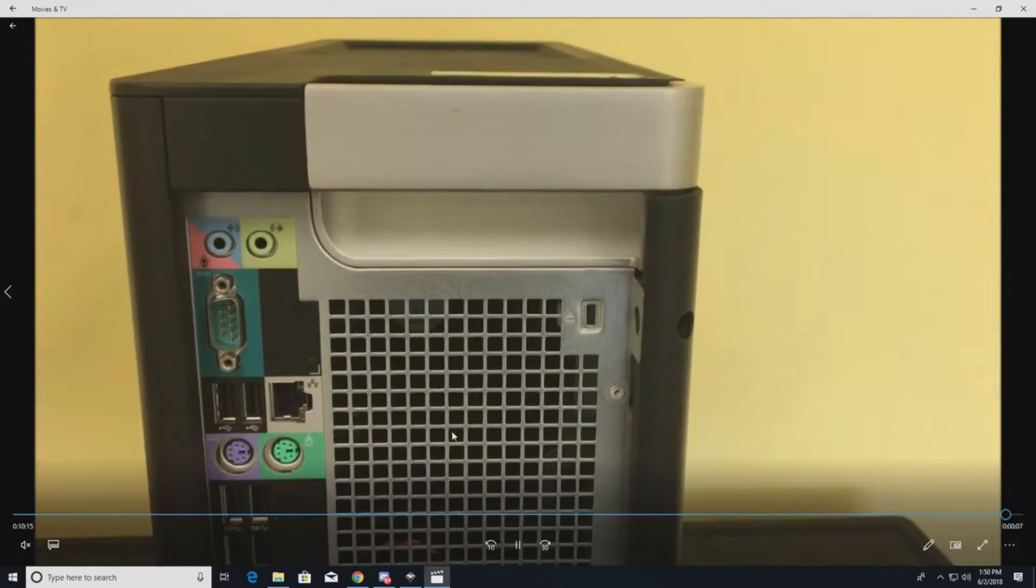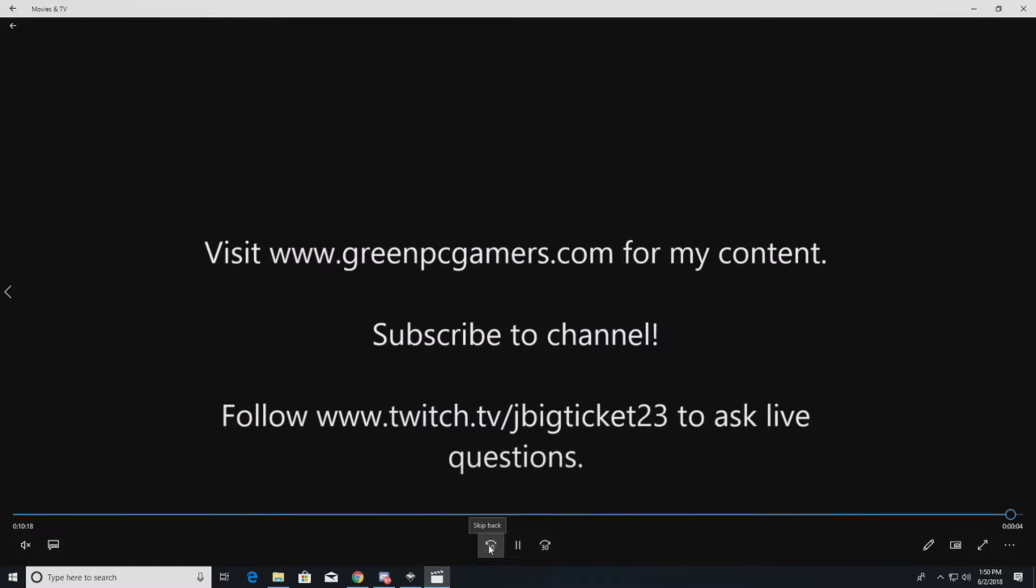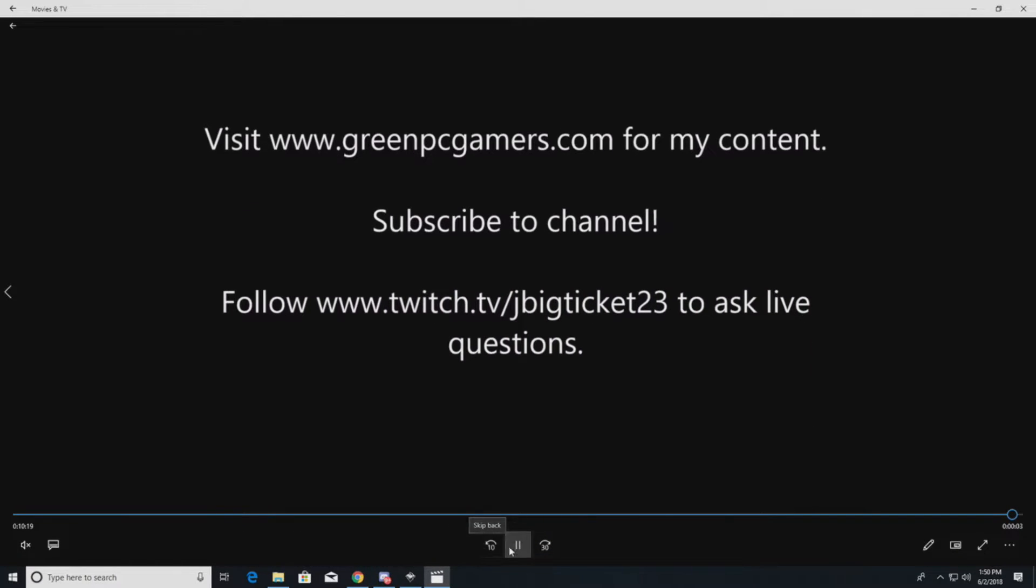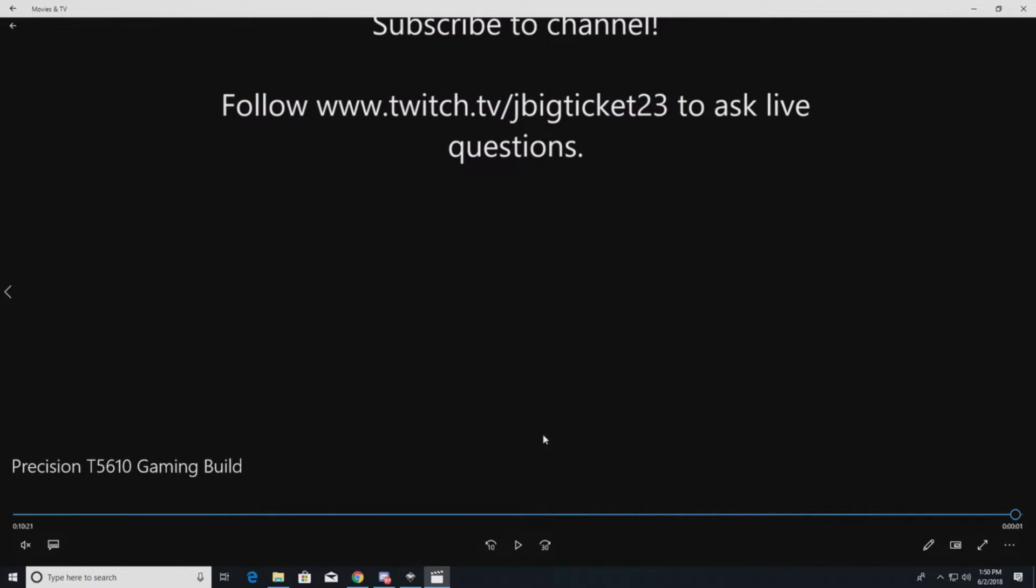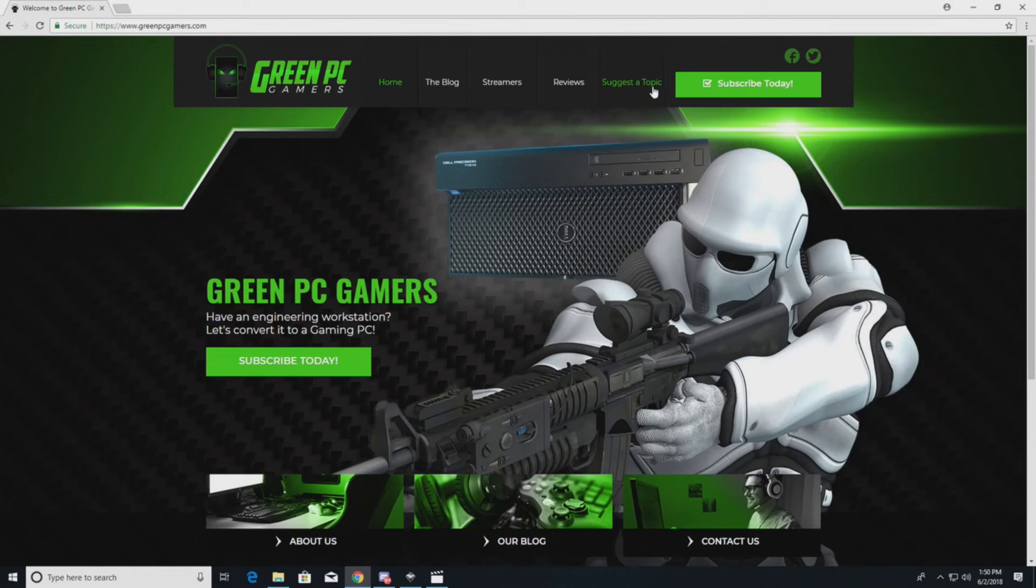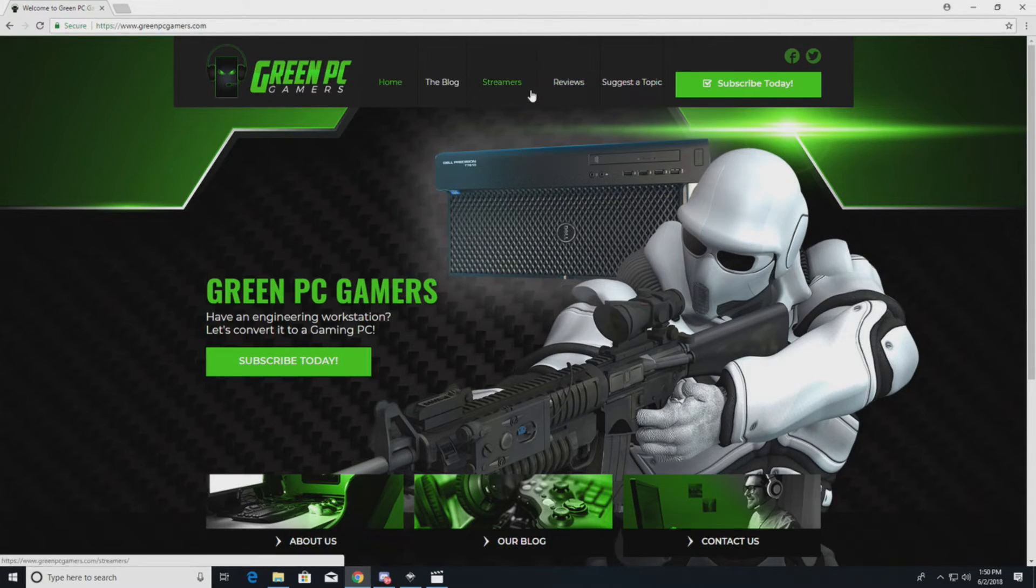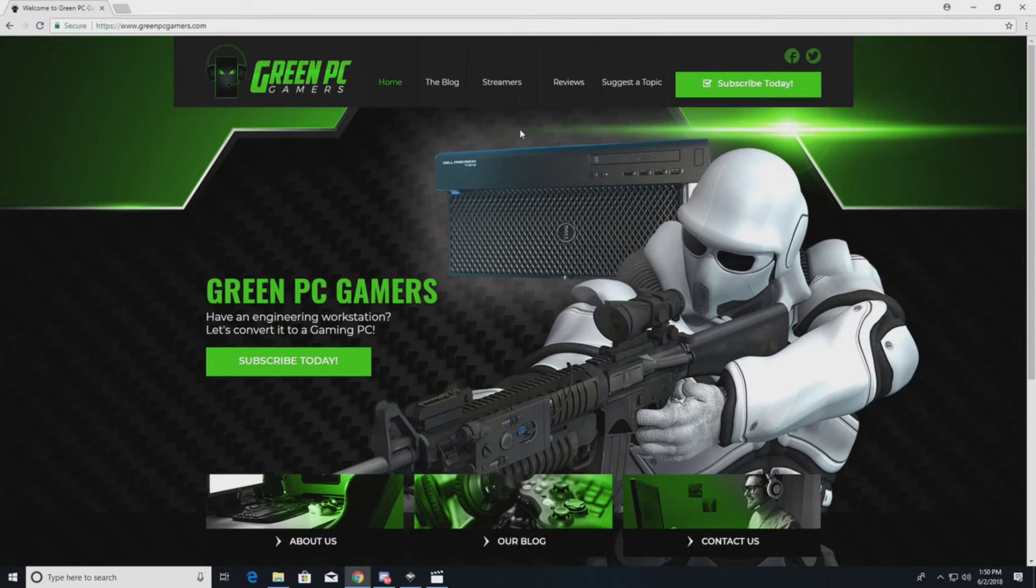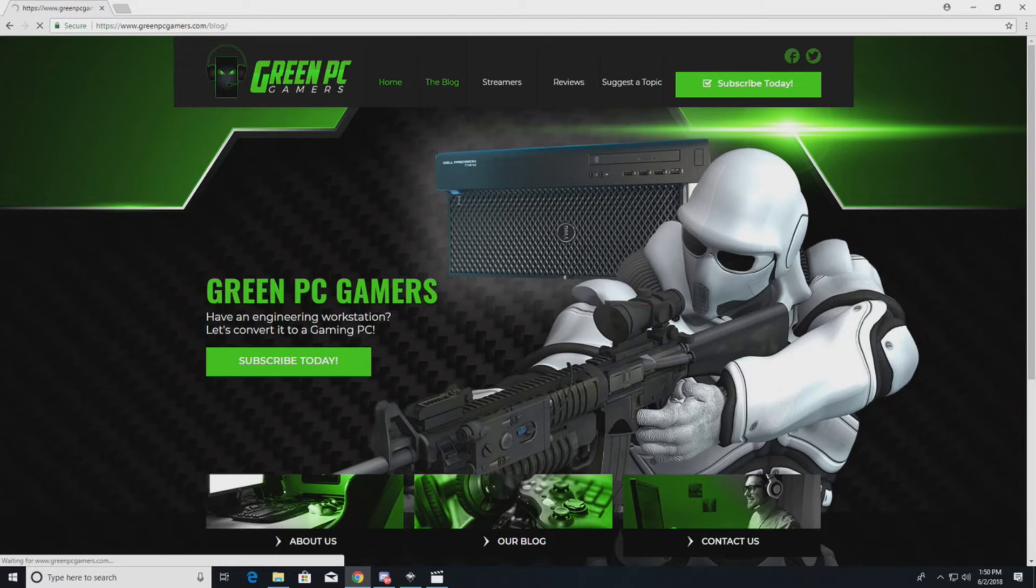Thanks a lot for watching this video. If you want to support me or you have additional questions, I do stream on Twitch most nights at 9 Central time, so feel free to drop in there and ask any other questions that you may have. Also, if you haven't already, go to GreenPCGamers.com. We have a ton of content for upgrading CAD engineering workstations and we're constantly adding new content.